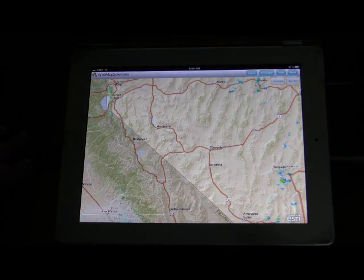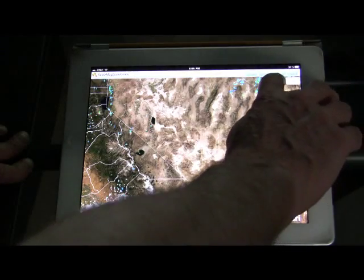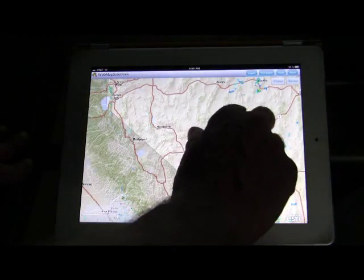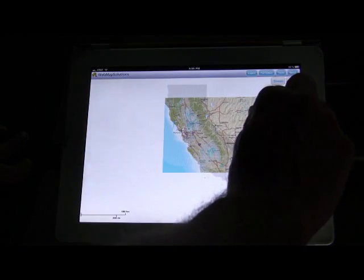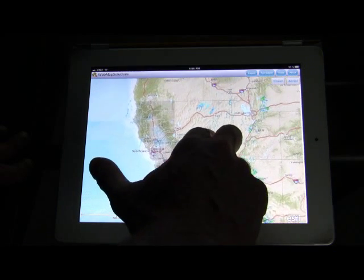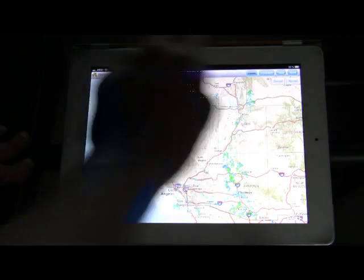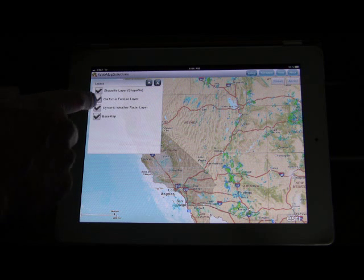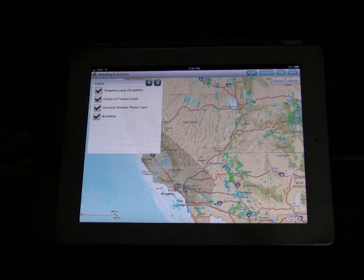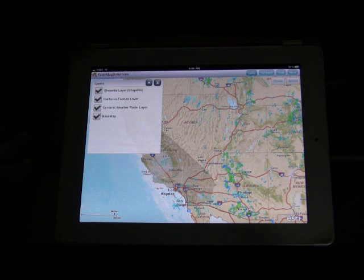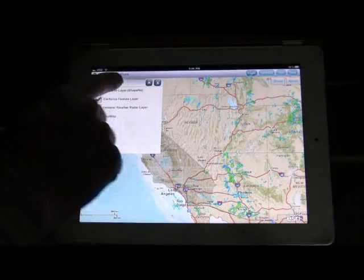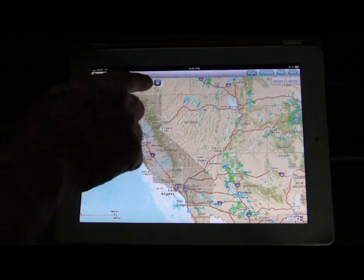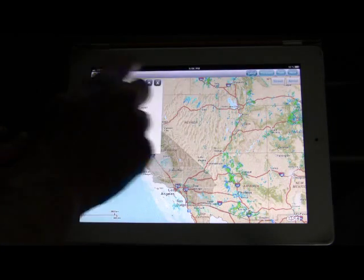Tapping also allows us to zoom in. We've added buttons for aerial and street view — look how quickly that loads. We've added some additional tools to this viewer. We've got a layers list now, cleaned up. You can see there are four layers added: a shapefile and a feature layer. In the configuration file it takes the name you put in, so you can name these any way you want. We've also added the ability to minimize the layers list, which gives us more screen real estate — big buttons, easy to use with your finger.